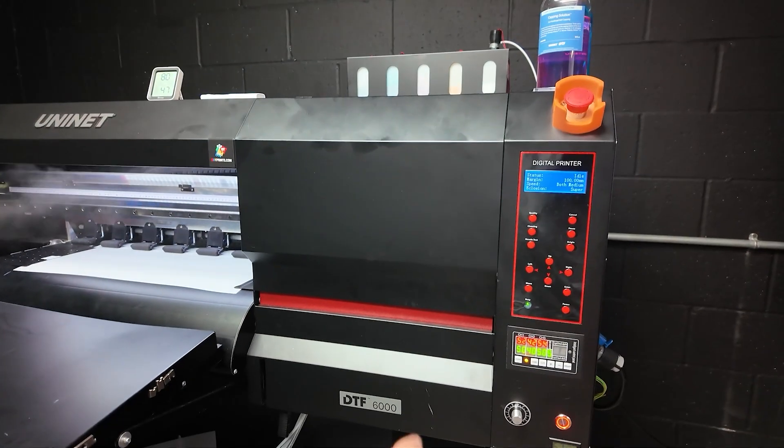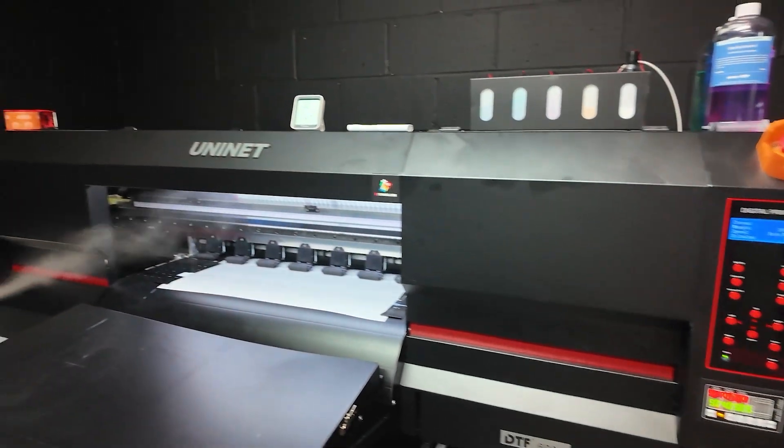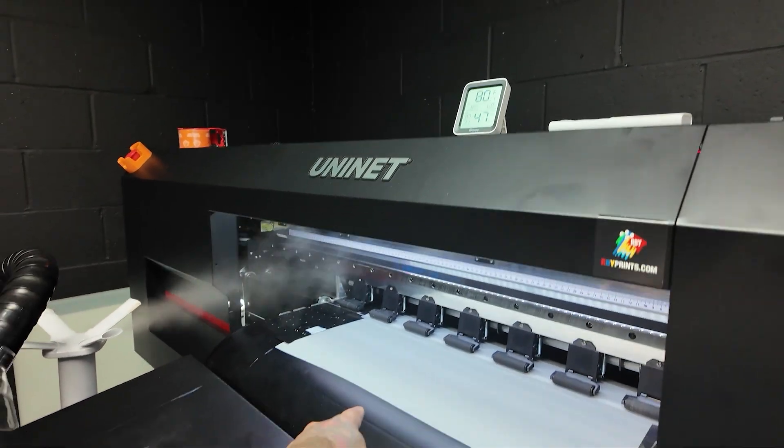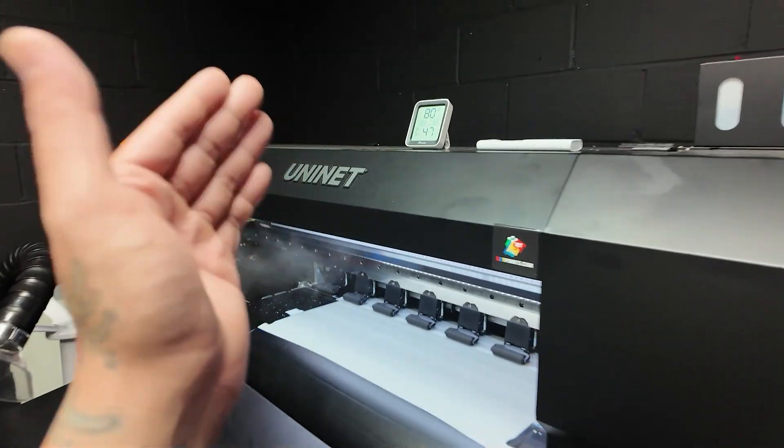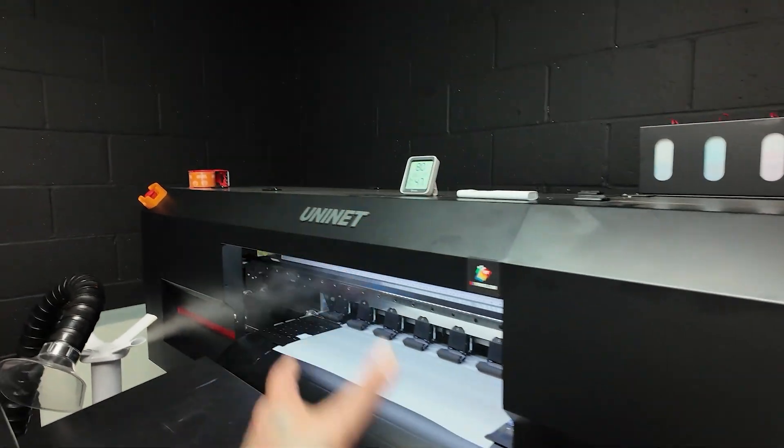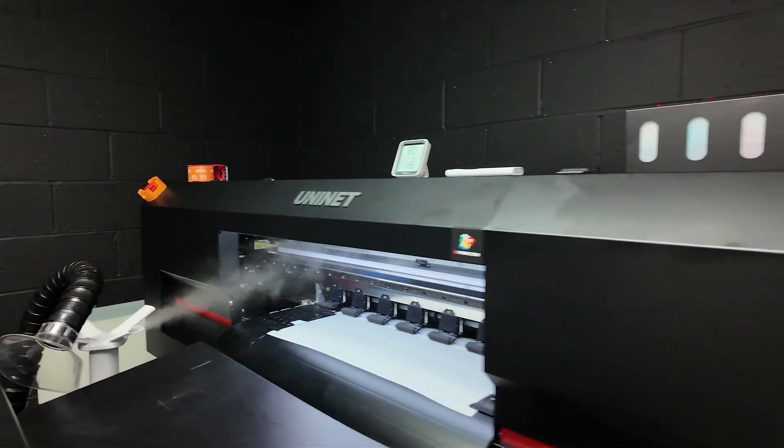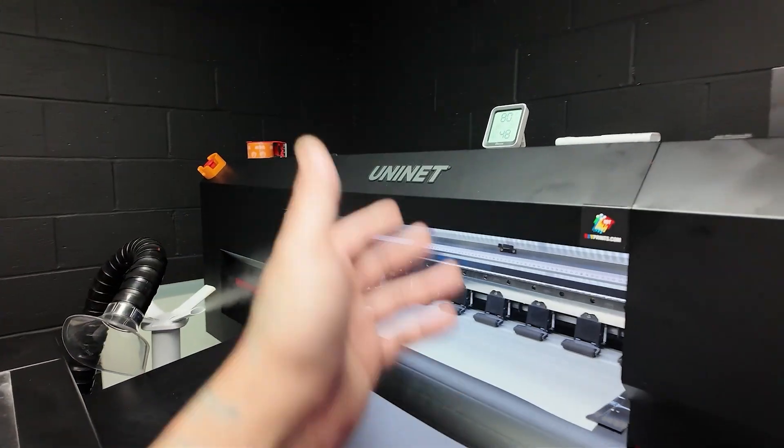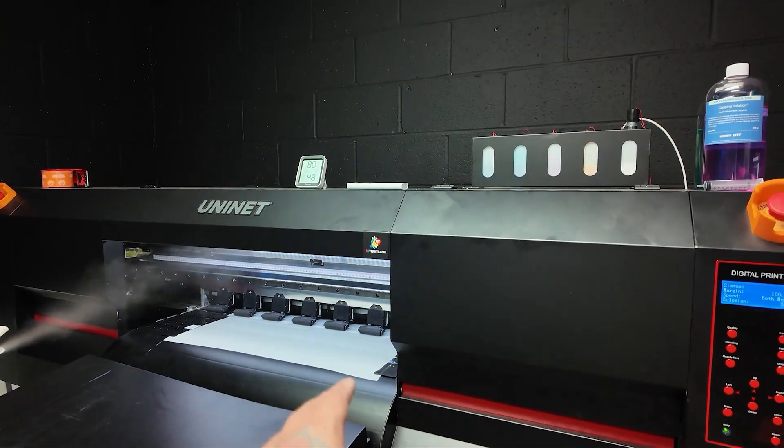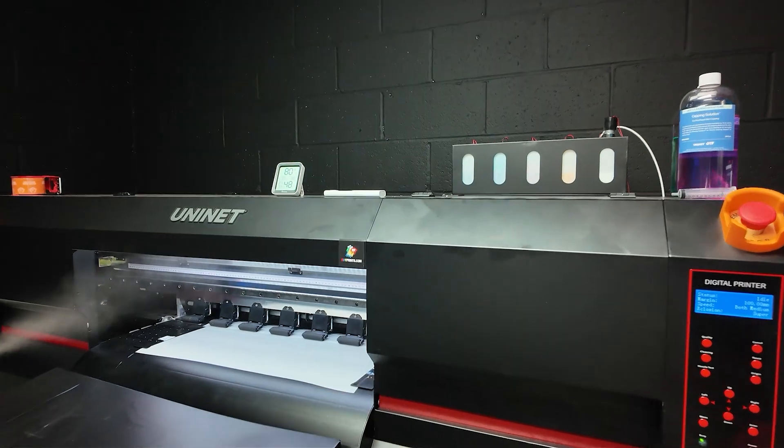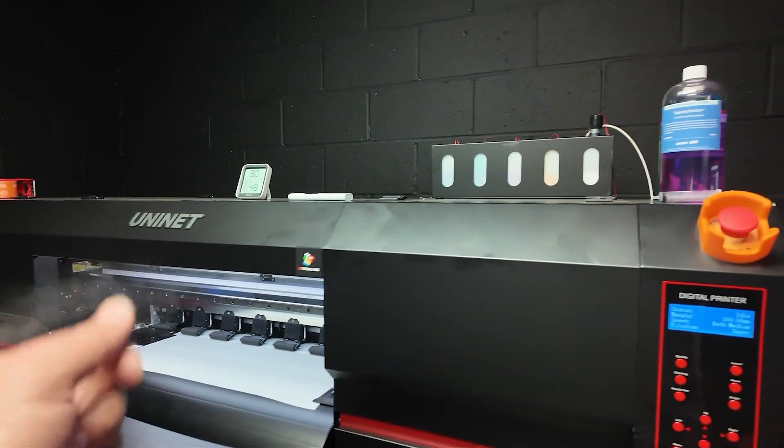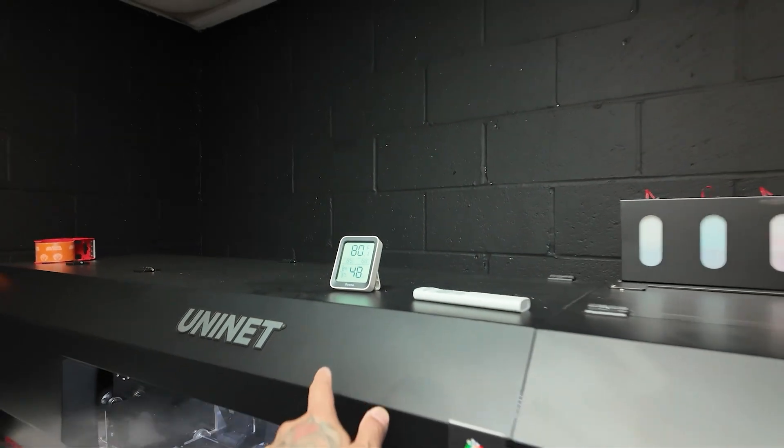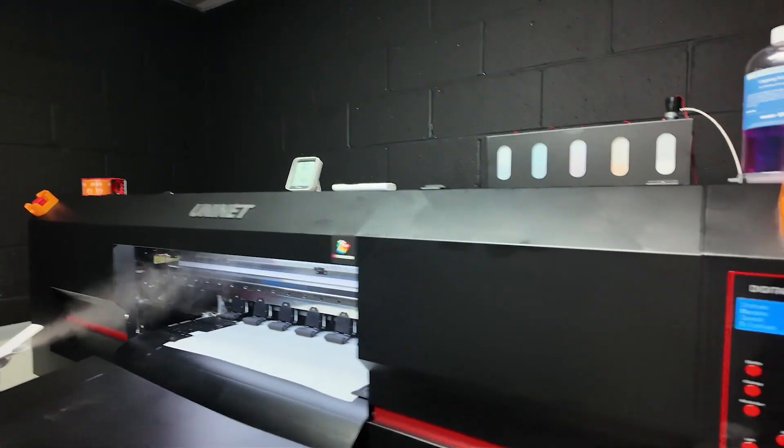So right now we're using the DTF 6000 by UniNet. Prints up about 24 inches, really 22 inches wide, and then however long you want it to be. So those full-color jumbo-sized print t-shirts, you can absolutely do that. With any type of printing, we've had our ups and we've had our downs. But once you're up and running, and you've got full customer support with you, it's really consistent once you nail it down. So make sure you do have a room with some controlled humidity, and we'll just go ahead and start printing.